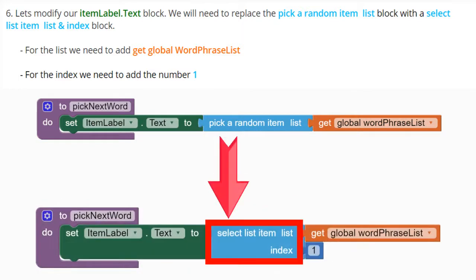For the list, we need to add the get global word phrase list. For the index, we're going to add the number one to identify the first item in our list.